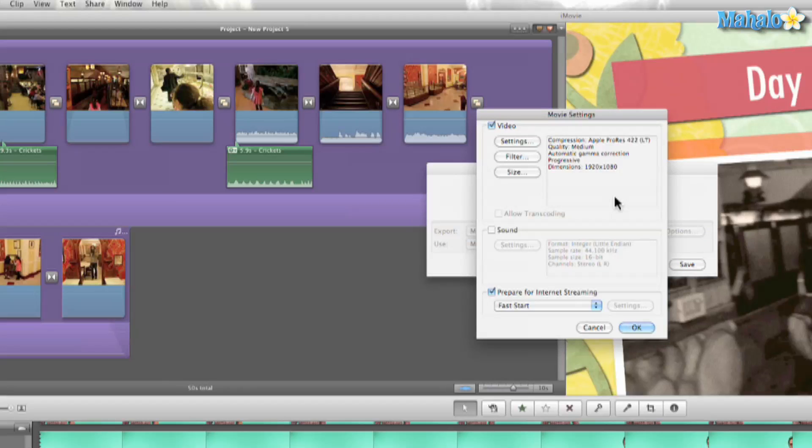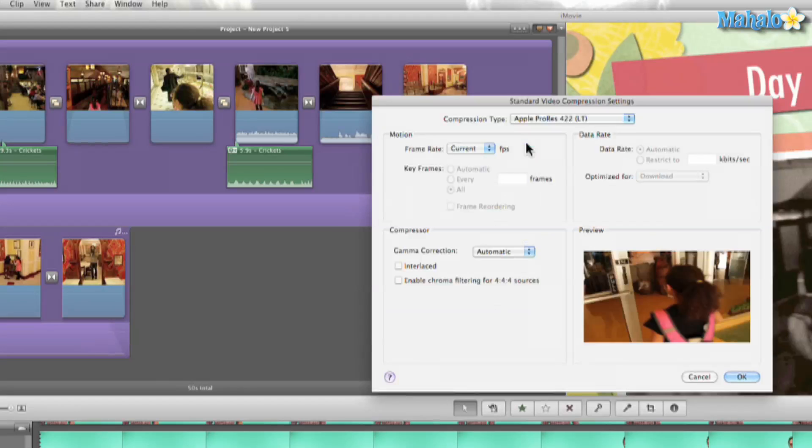I usually like working in that because I can go here to settings and change it to Apple ProRes LT which in my humble opinion is probably the best way to work with Final Cut Pro or Express.